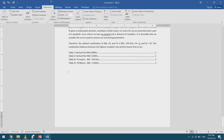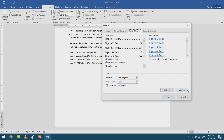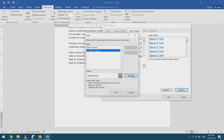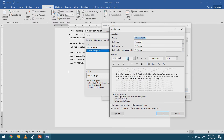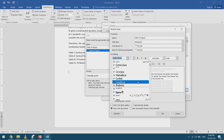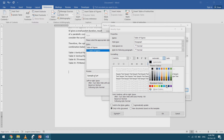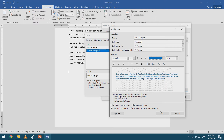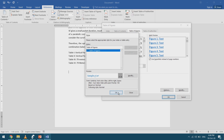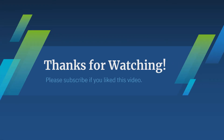Now I go to Insert Table of Figures again and select the caption label as 'Figure'. I click Modify to customize the style — I select Cambria font with a dark blue color — and confirm. The table of figures is inserted with the updated style I selected. That was it for today, thanks for watching.